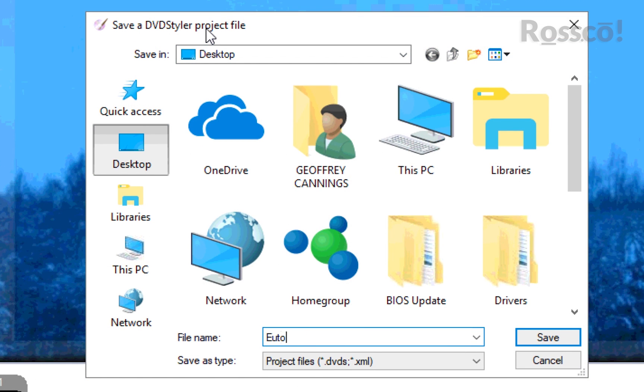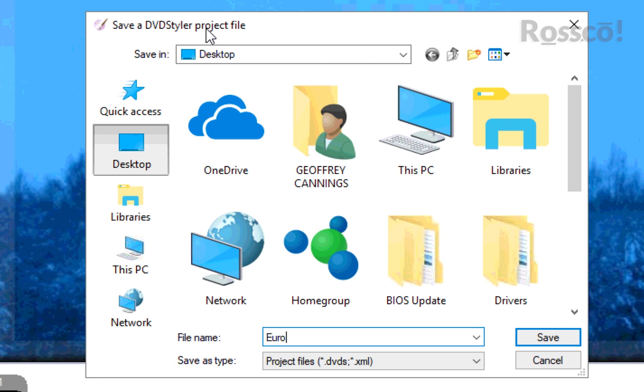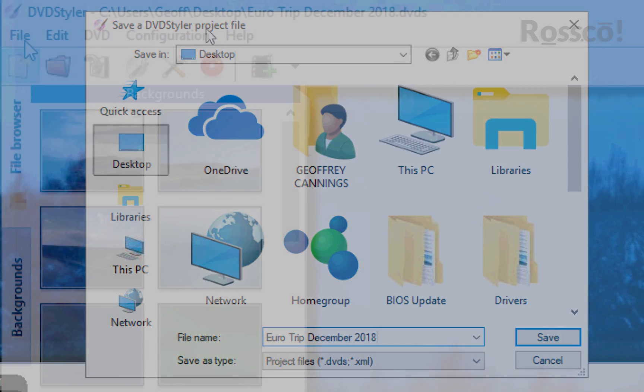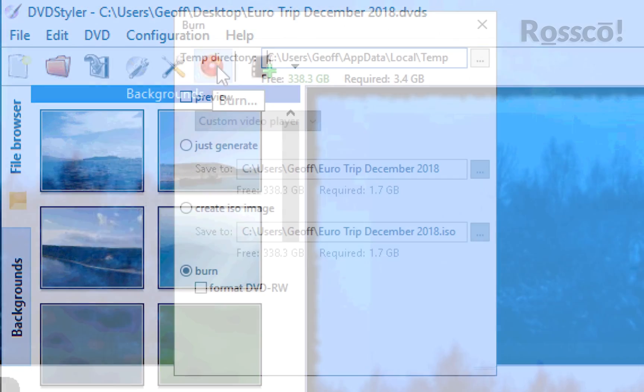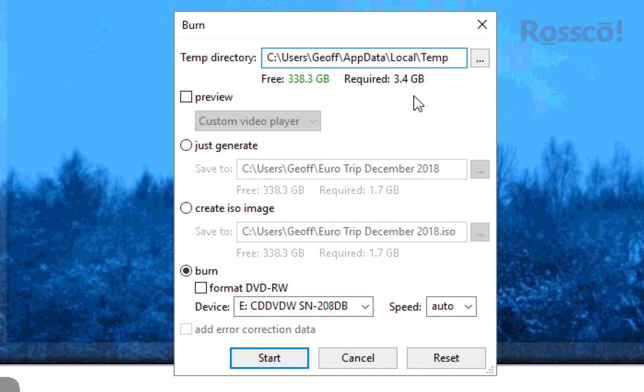December. Now we go to that little red button up here where it says Burn. We click on that.